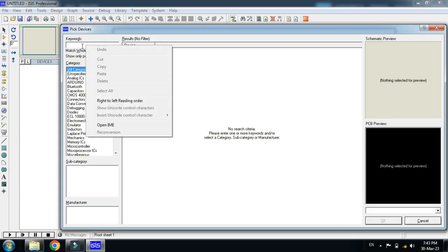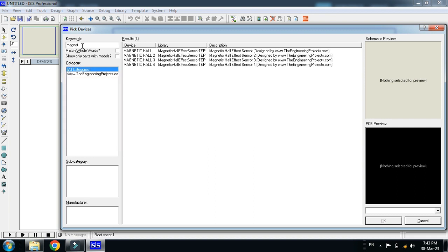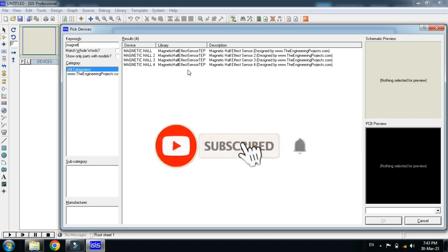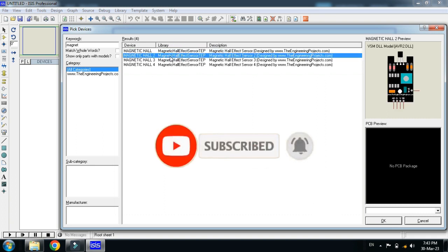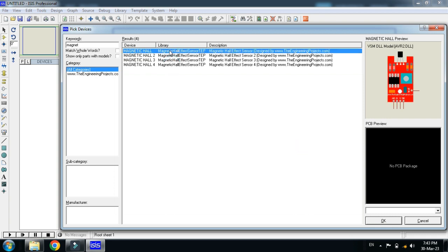Search for magnetic. Here you can see magnetic hall effect sensors are added in your Proteus library. You can see four magnetic hall effect sensors are added.